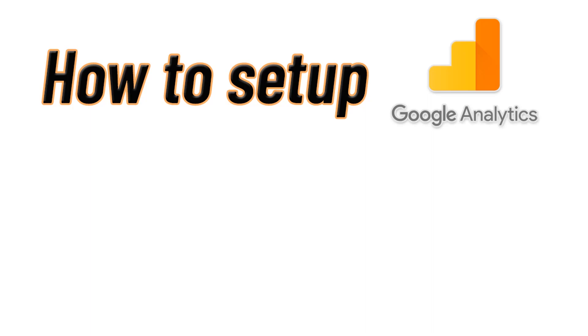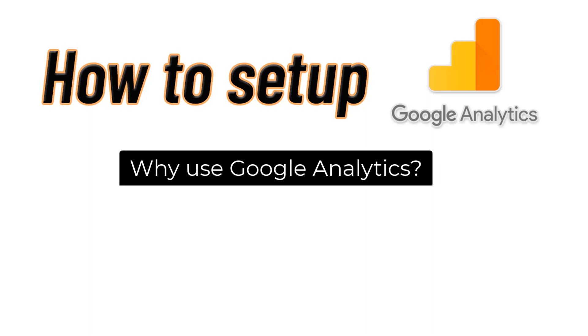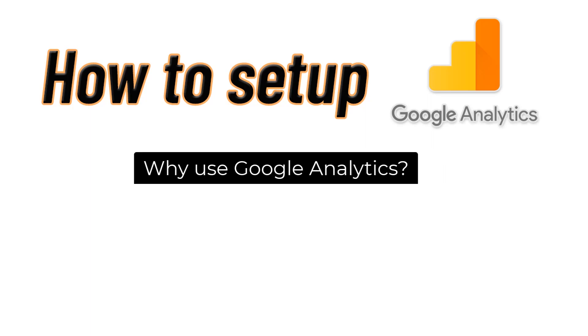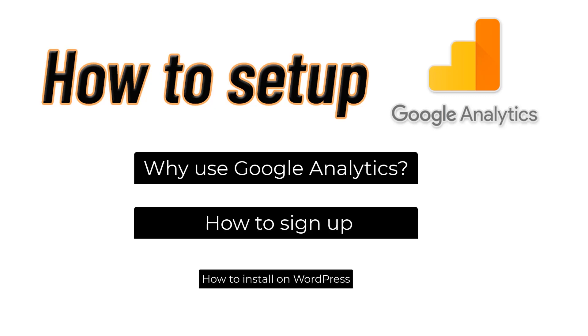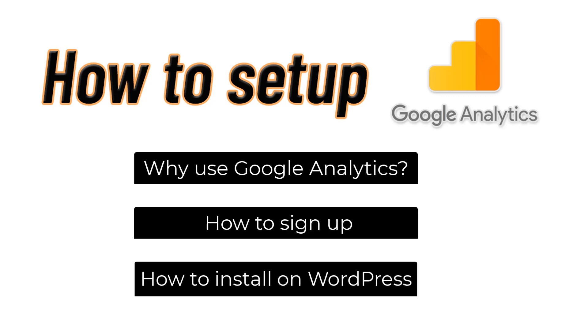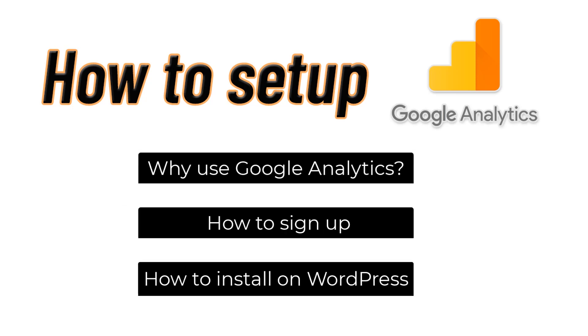Hello. In this video, you'll learn why everyone should use Google Analytics, even on a brand new site, how to sign up for a free analytics account, and how to install the Google Analytics tracking code on your website. All right, let's get started.